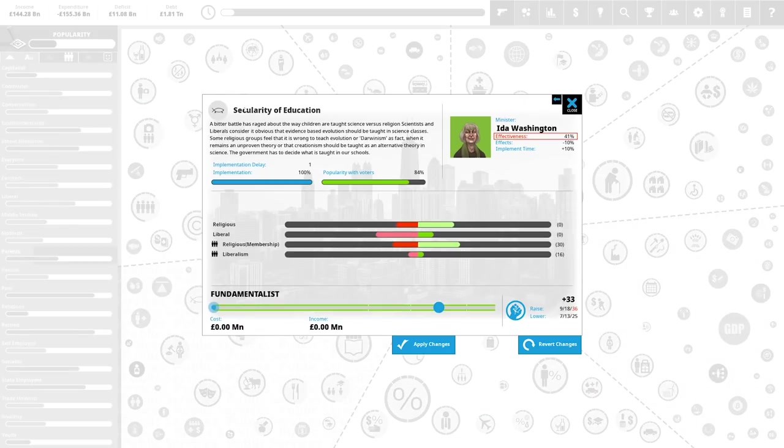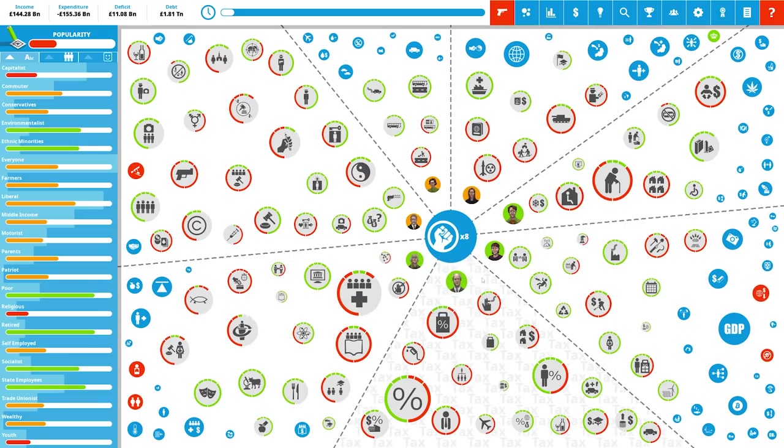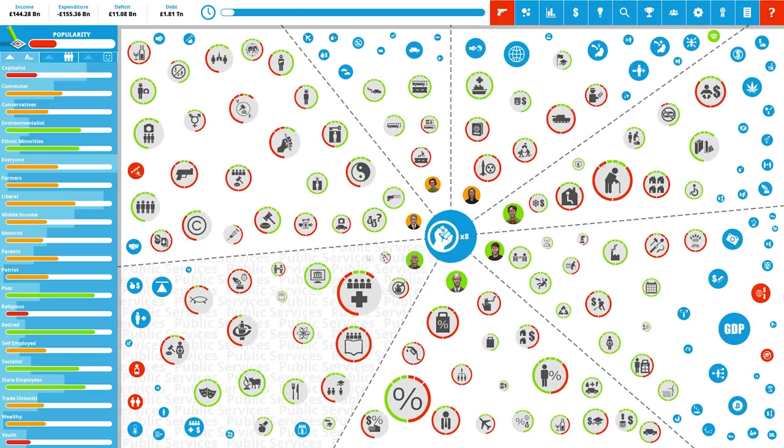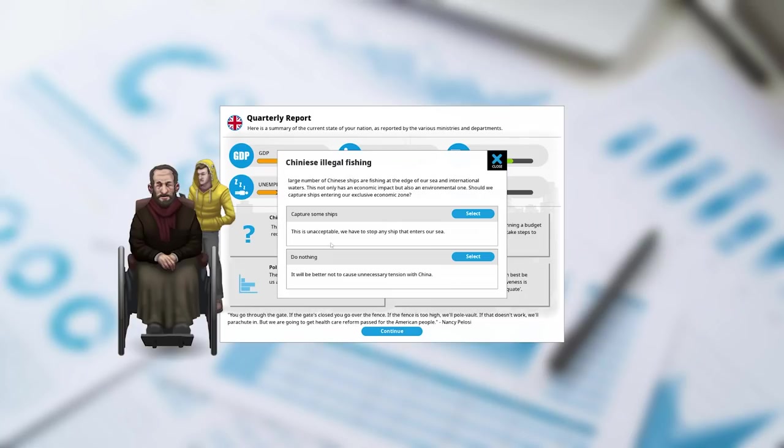We're gonna instantly create a fundamentalist education. Because of course, if people believe in God, they'll believe that I'm God's chosen ruler and do exactly what I say. So this is fine. This works.